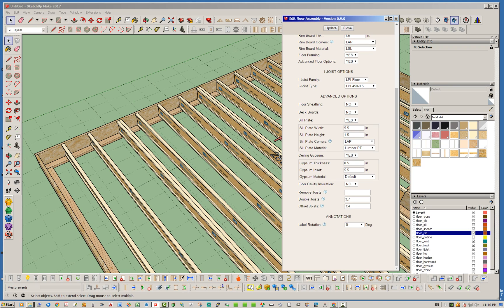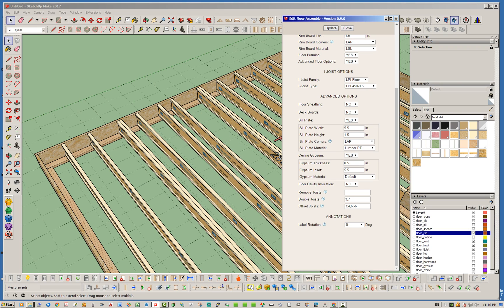It will offset that joist independently of all the others — whether it's doubled or single — so we can shift any joist in any direction. Let's also try a negative offset. To offset multiple joists, delineate them with commas and use a colon between the joist number and the offset value in inches. For example, 6:-6 to try a negative six-inch offset on joist six. Hitting update confirms that yes, negative numbers work — that's something I hadn't actually tested before, but it does work.